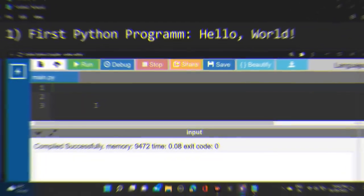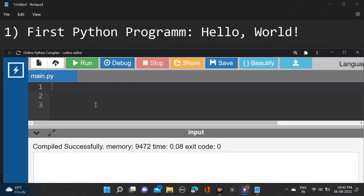Hi everyone, welcome back to a new video. So guys, in this video we will see how we can write our first program in Python language. Whatever program we are writing, first we are starting with Hello World.